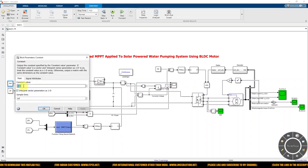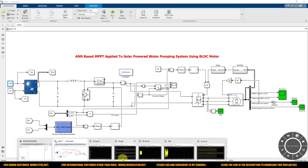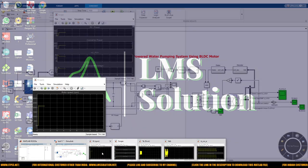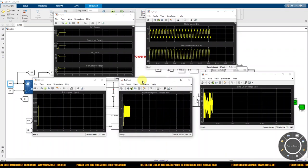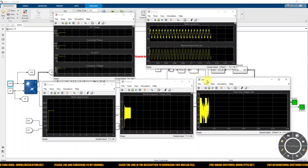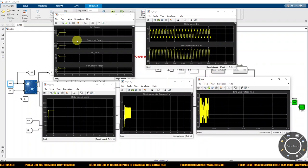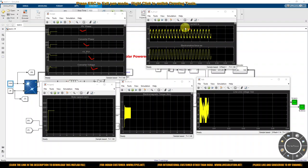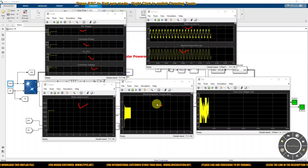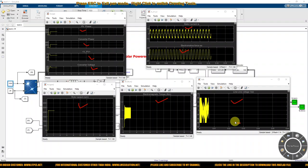Now I am going to fix the initial irradiation to 1000 W/m² and check the results. There are different scopes: one for measuring PV power, converter power, PV voltage, and converter voltage; one for measuring stator current and back EMF of the BLDC motor; one for rotor speed; one for electromagnetic torque; and one for line-to-line voltage of the BLDC motor.